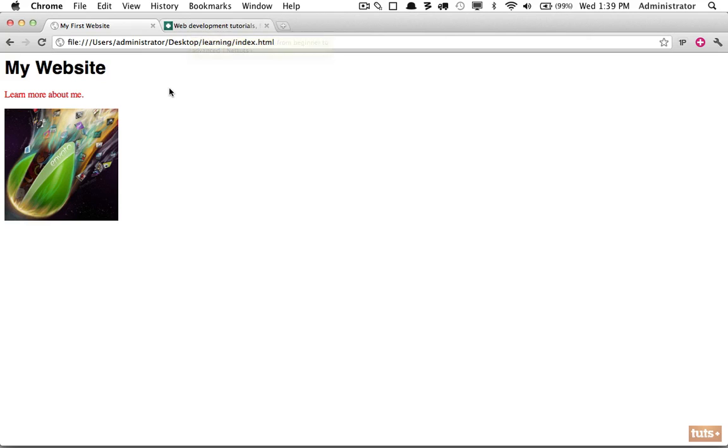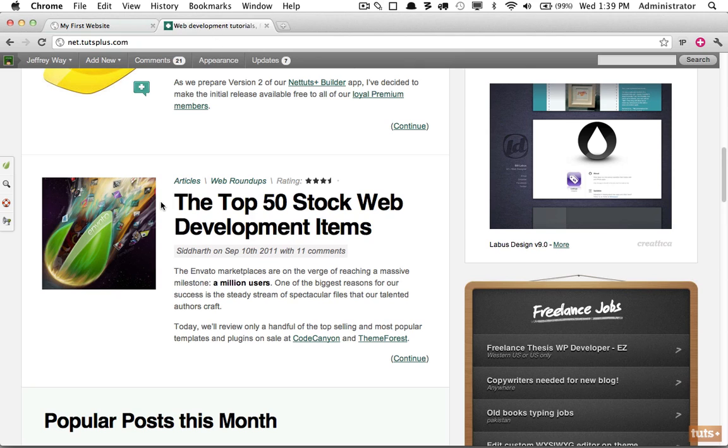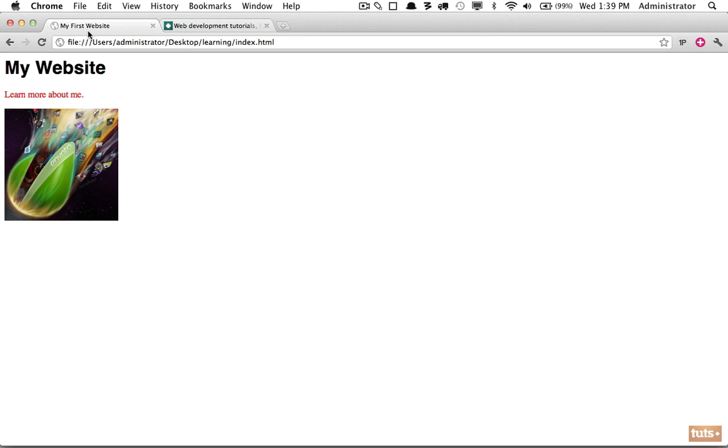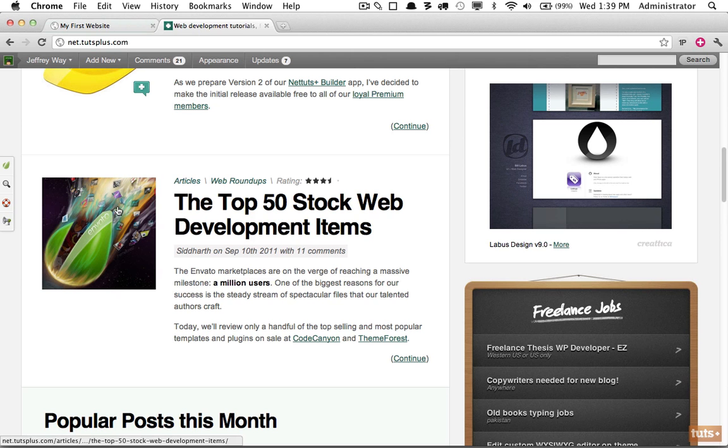And the reason is we can build a whole website by referencing images that are stored on Envato or any website, but the problem is whoever owns Envato—us in that case—have to pay the bandwidth for displaying images on your website, and that is not fair. This is what's referred to as hot linking and it's a bad practice. So please don't do it.